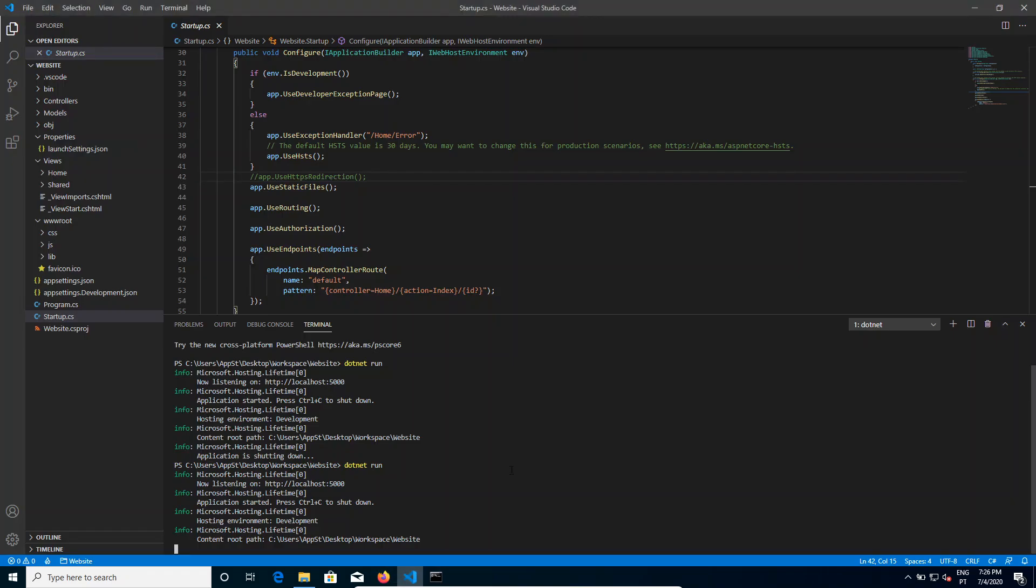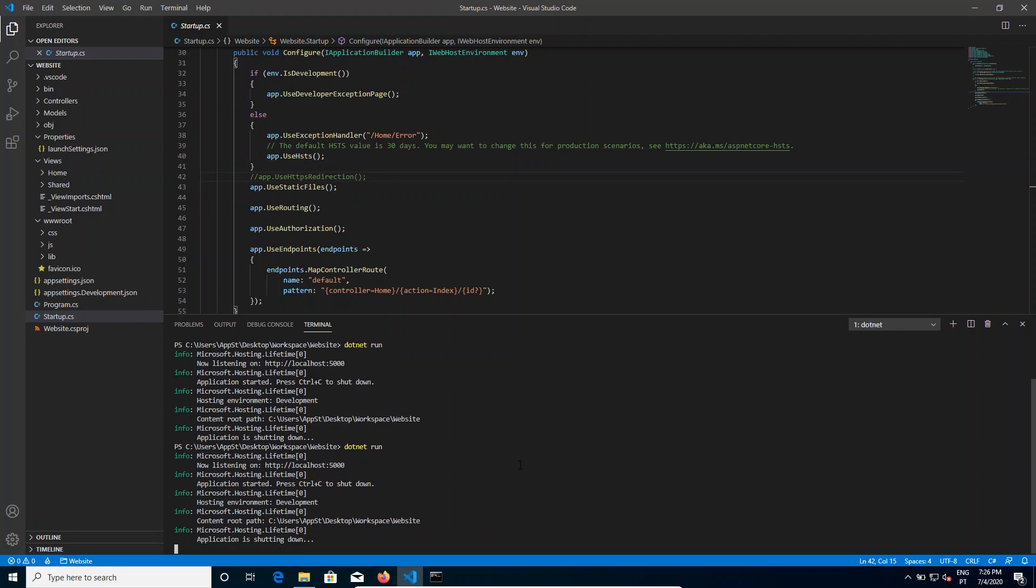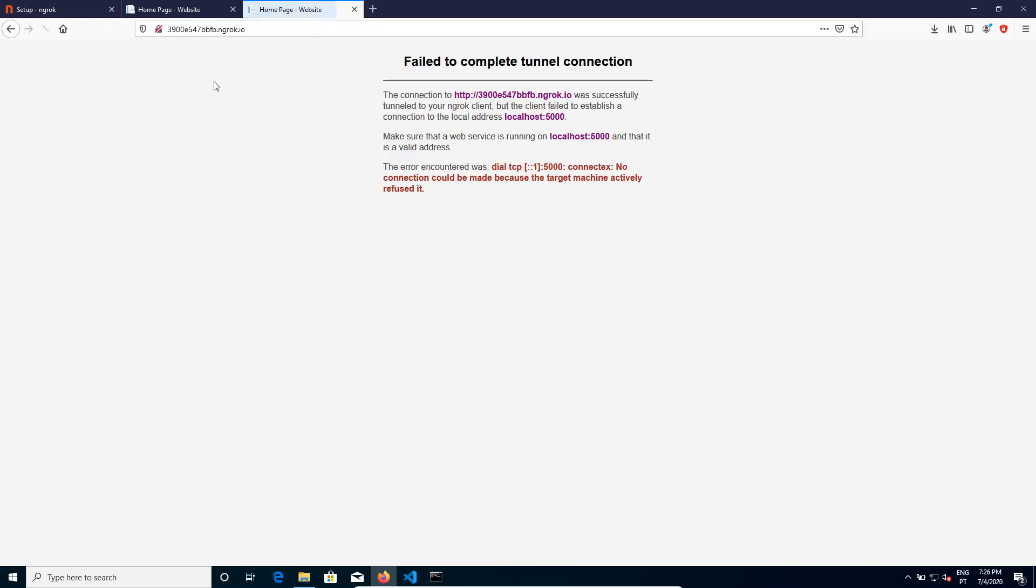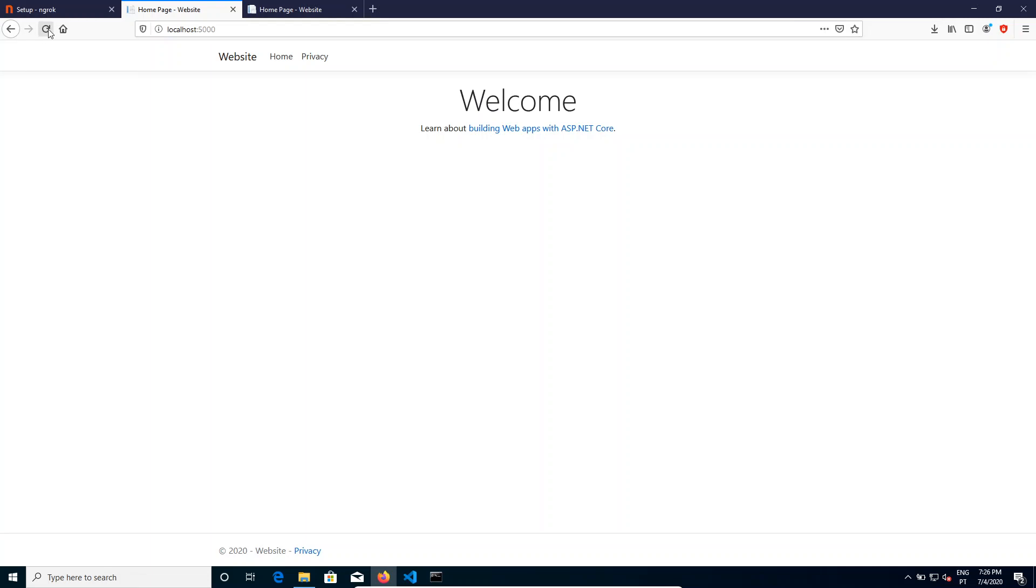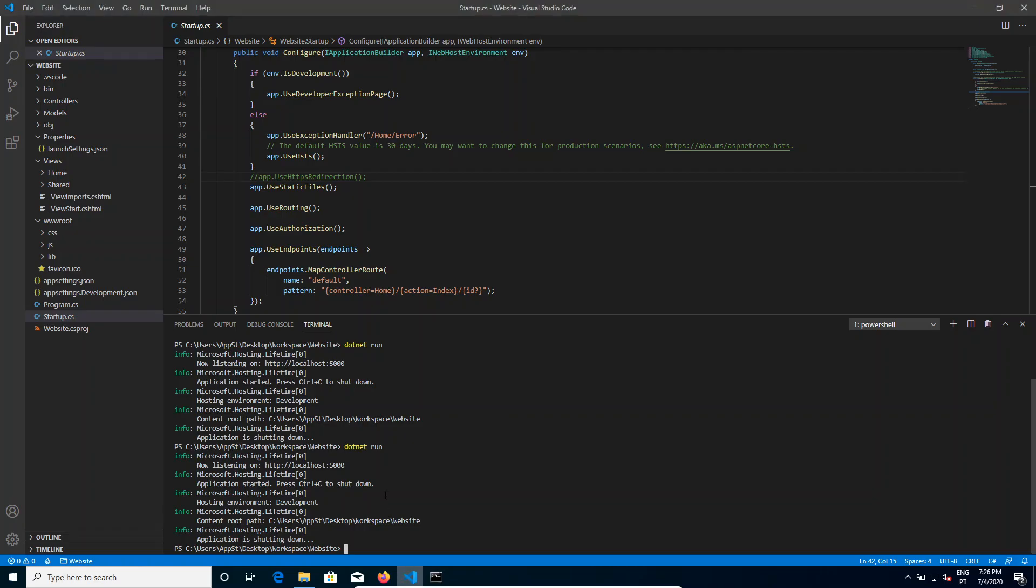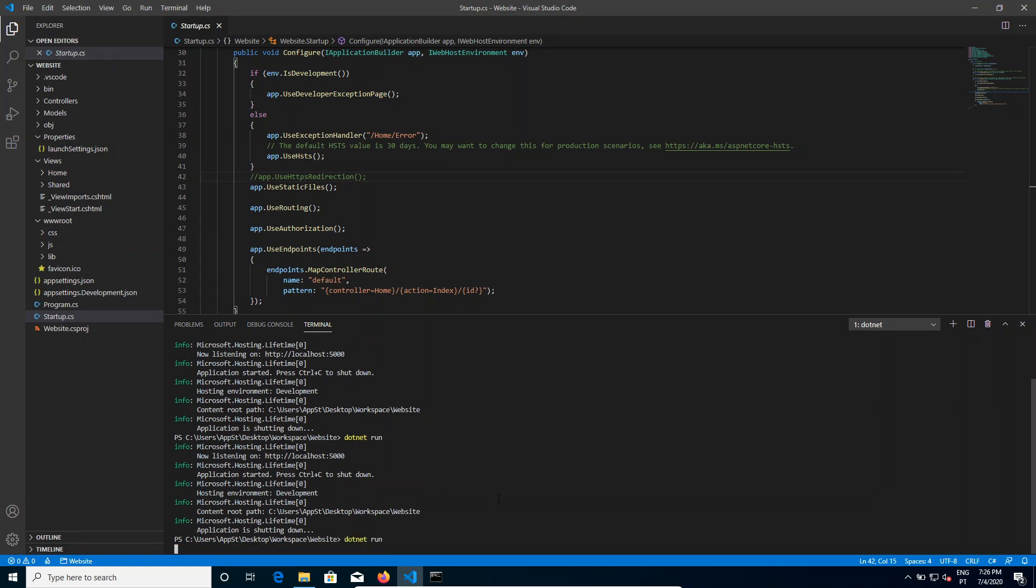Now if I come to my web server and I bring it down, it will show this to show that it cannot reach localhost 5000, which is okay because I turned the server down. So I'm going to start it again, takes a little bit to start.